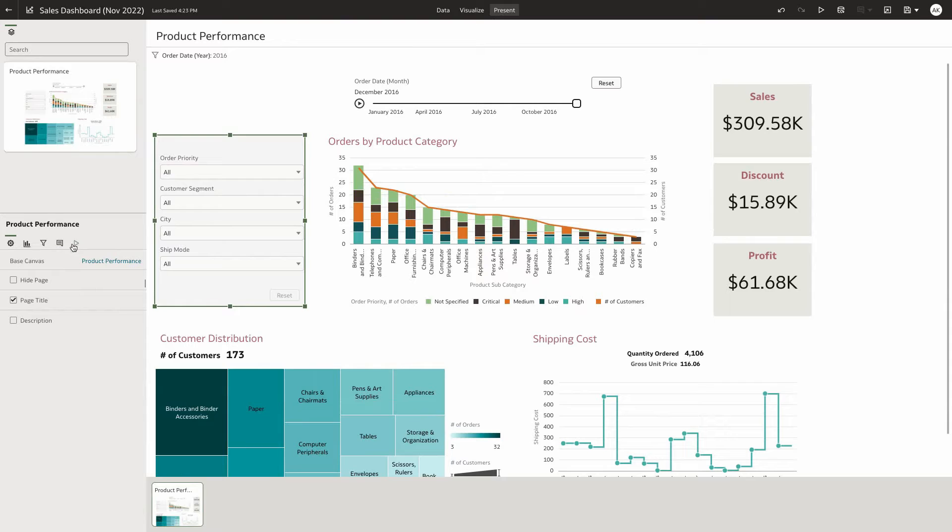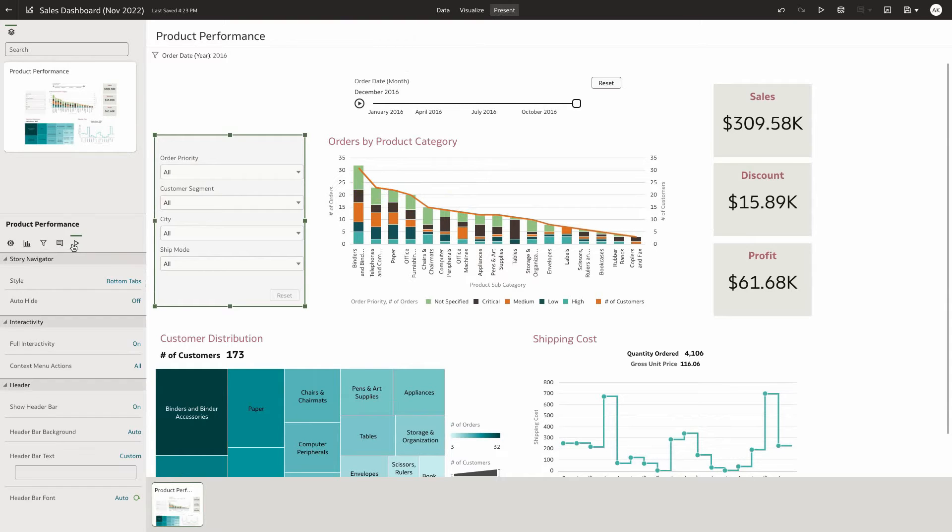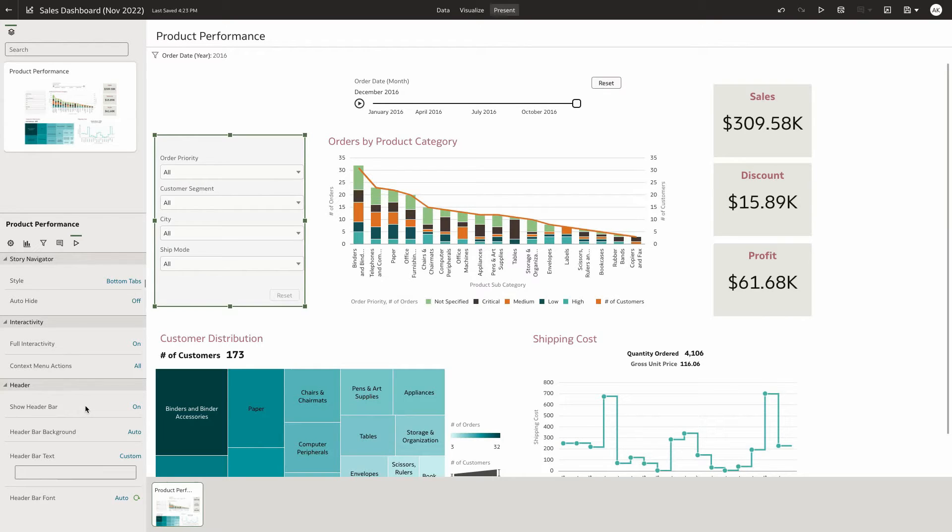Let's go to the last tab of the property panel, and under header section, we've added new properties to show or hide the header bar. And if the header bar is shown, there are additional properties that allow you to customize the background color, font, and add an image.